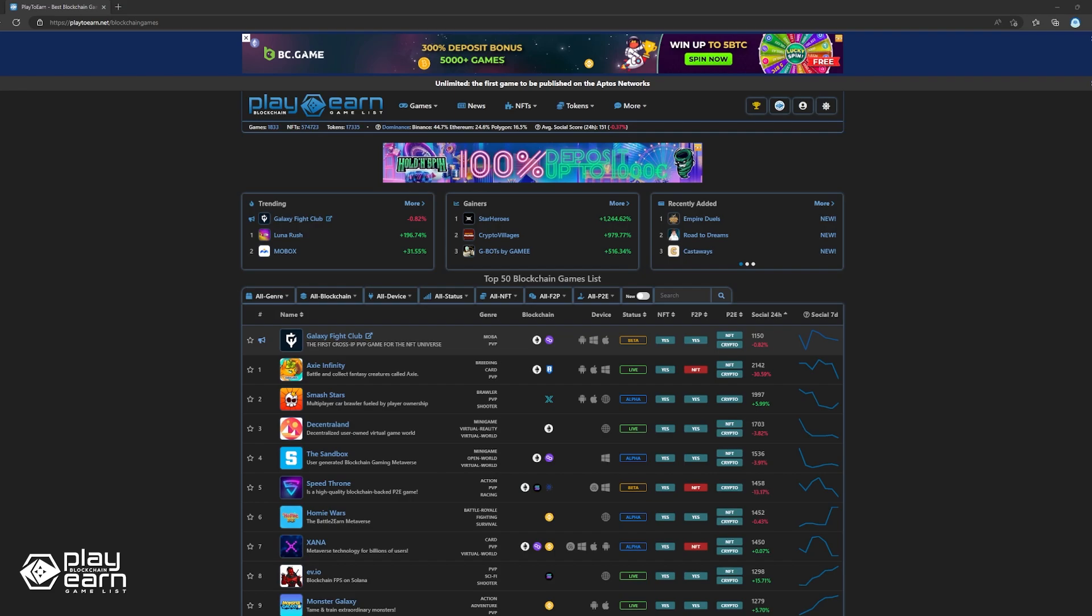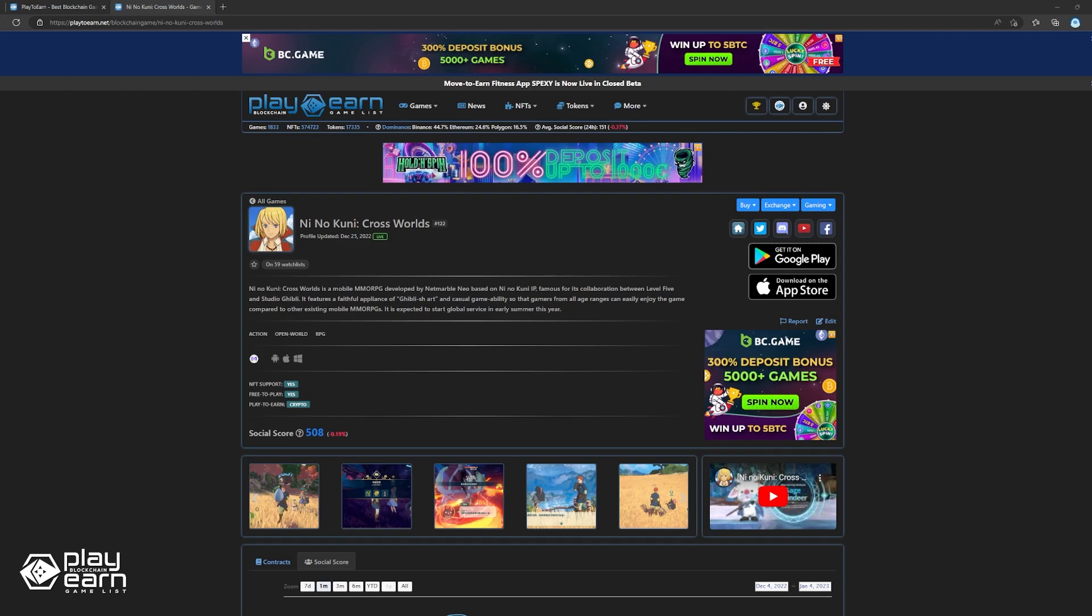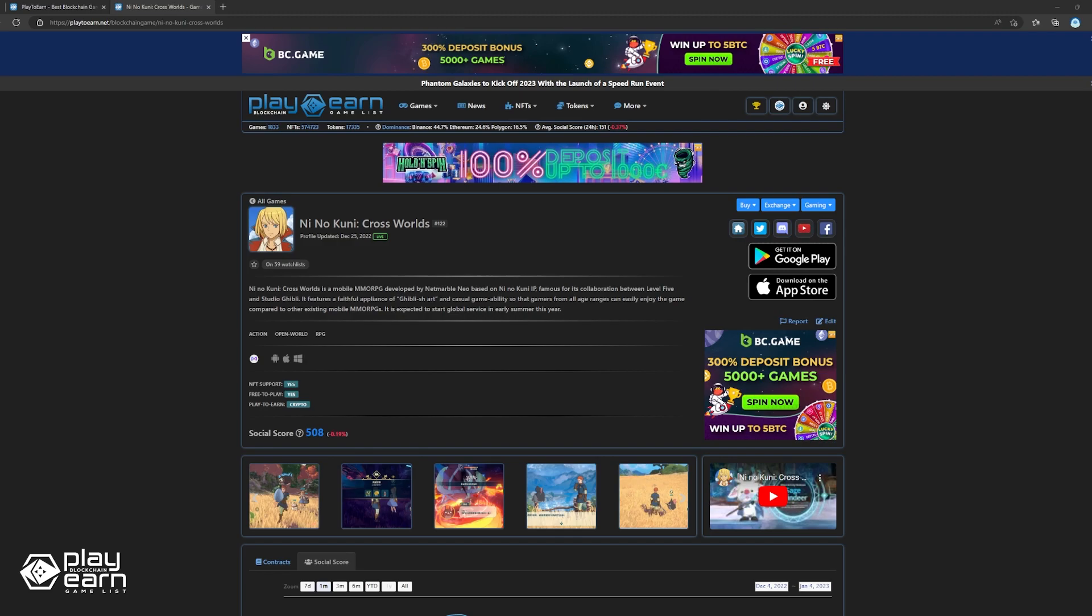The next game on our list is Ni No Kuni Crossworlds. Ni No Kuni Crossworlds is an open world action MMORPG developed by Netmarble Neo, based on Ni No Kuni IP. It is famous for its collaboration between Level 5 and Studio Ghibli. In this game, players control a character and explore a world which they have to save from impending doom. The game is free to play and features 5 characters you can choose from when starting.